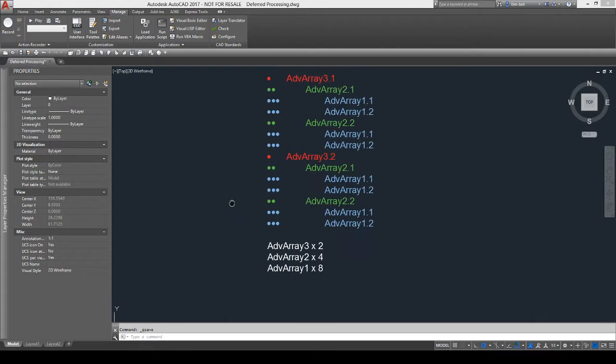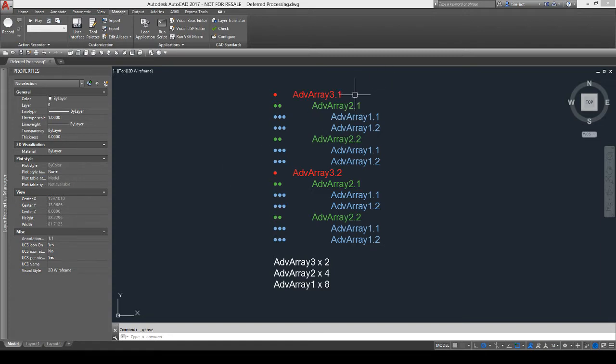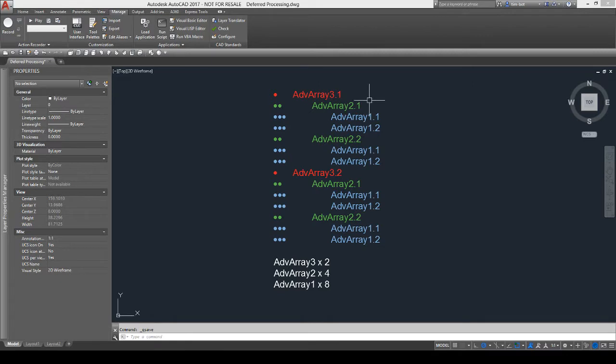Now, there are some performance issues with doing the deferred processing. This kind of just shows when you're doing deferred processing, it's going to calculate for each of the iterations of the main one, it's going to calculate each of the iterations for the one below it.